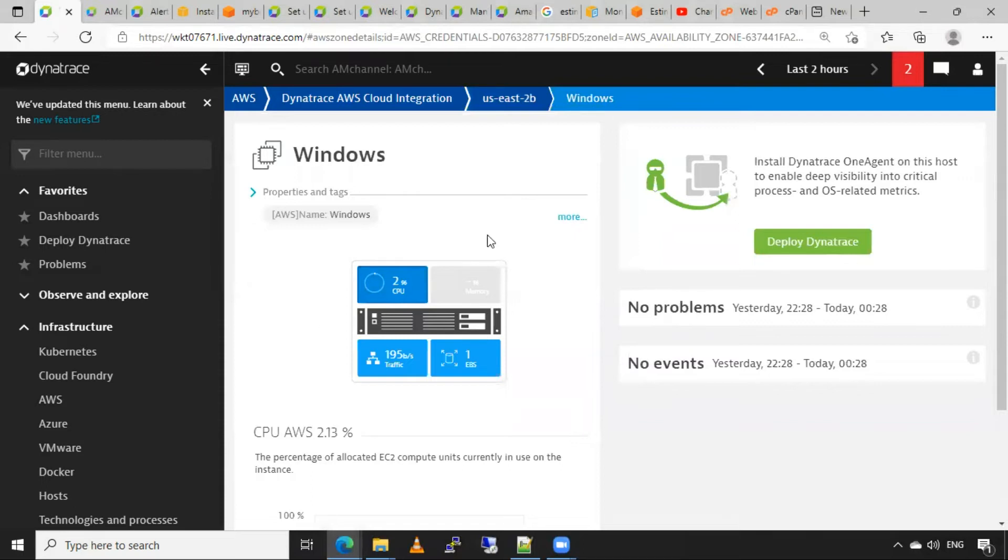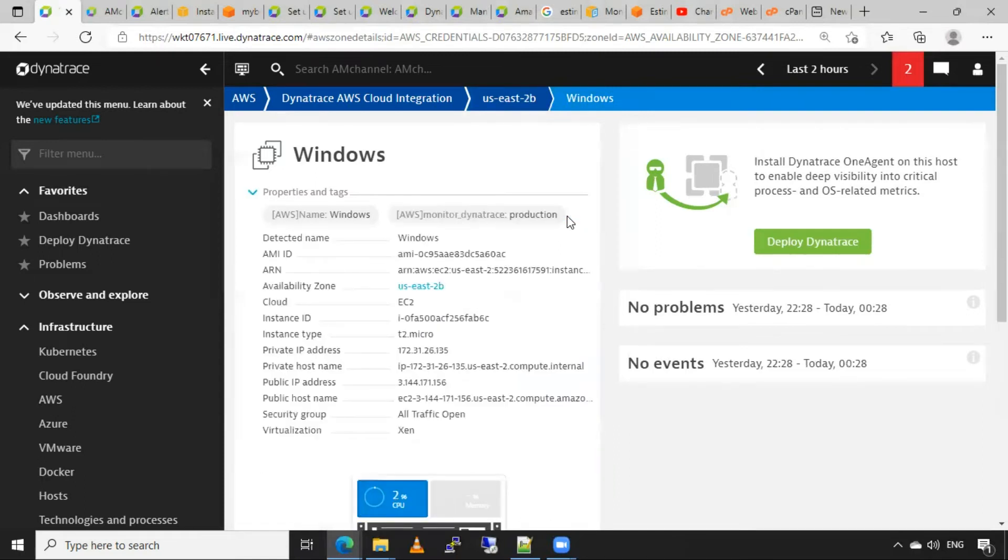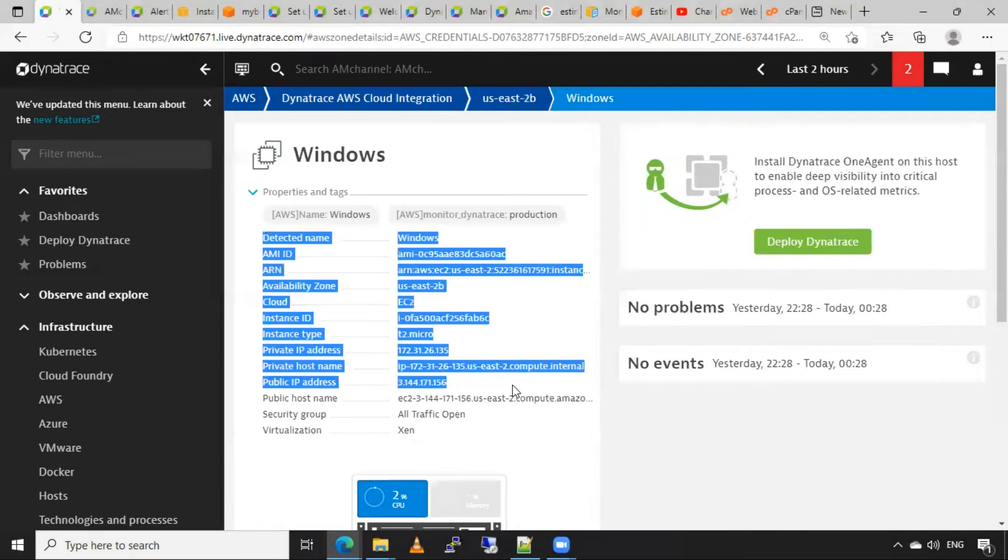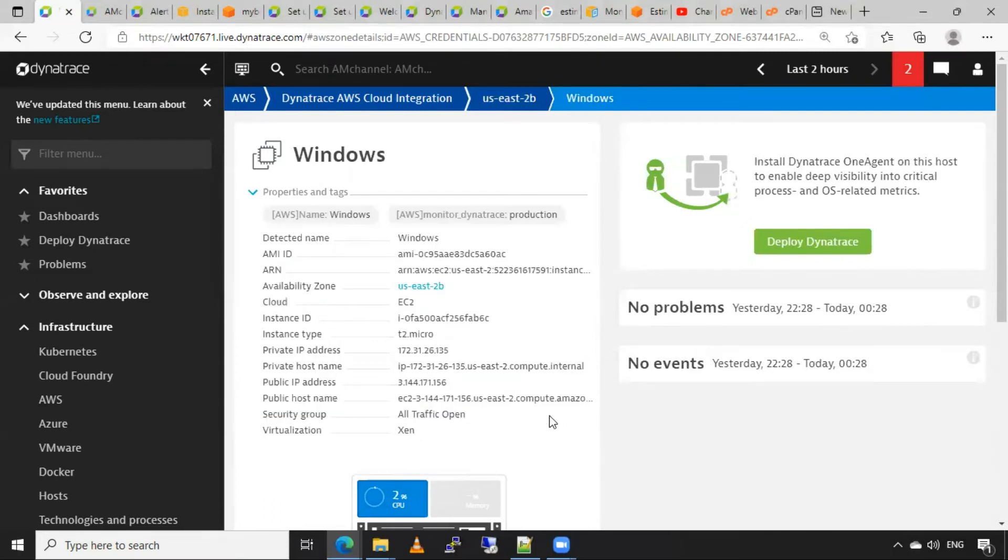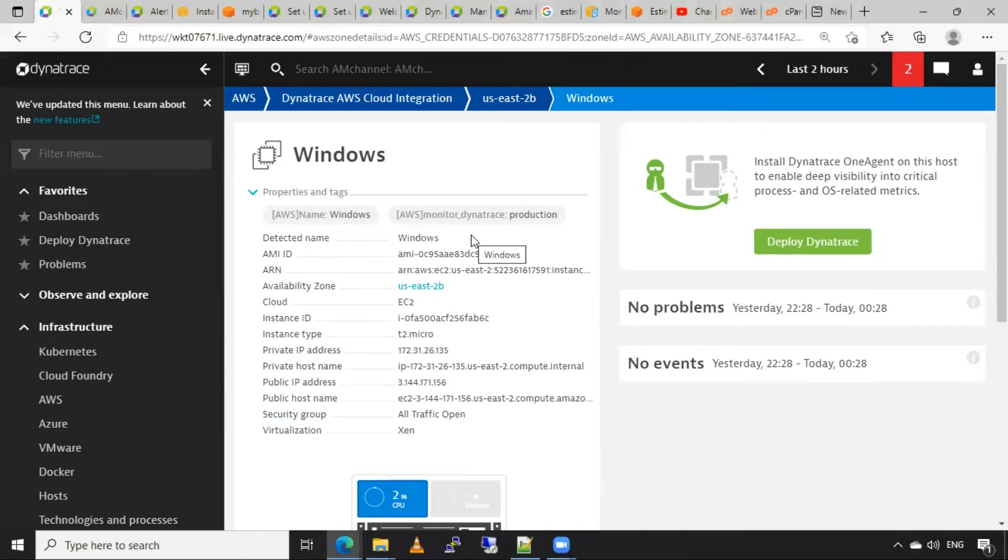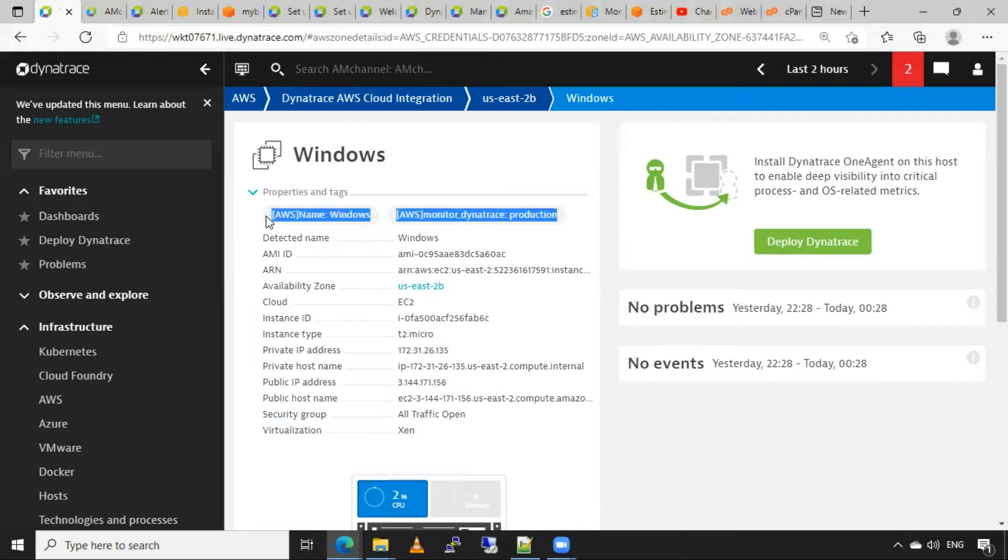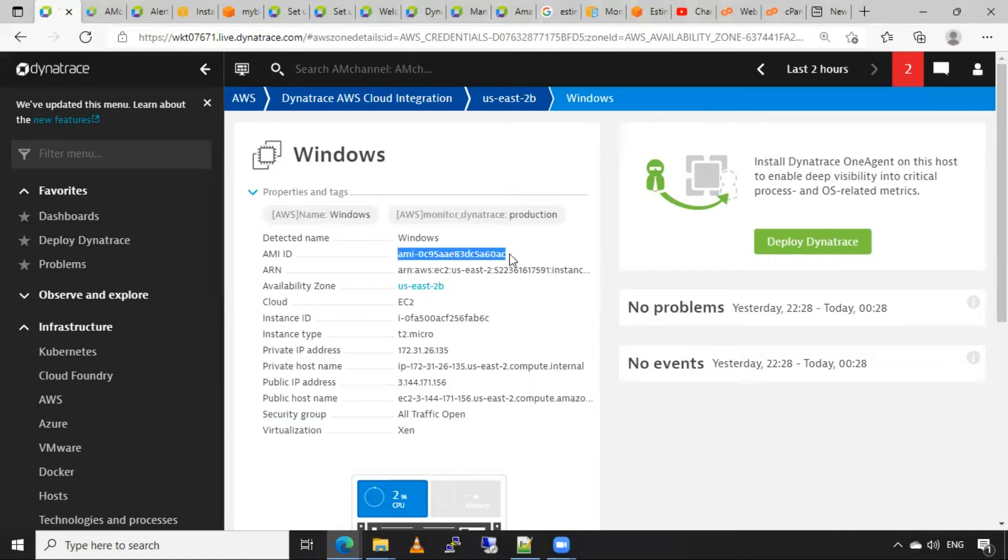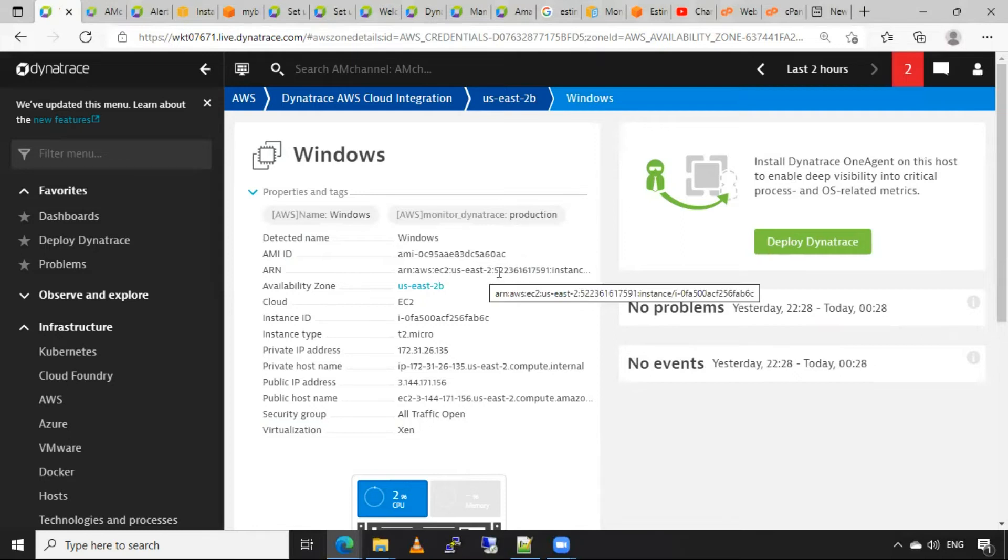Here also I have some more information about that instance. This is the information about this instance, which is the name tag I did in AWS cloud. Here also I can see these two tags added in AWS cloud.